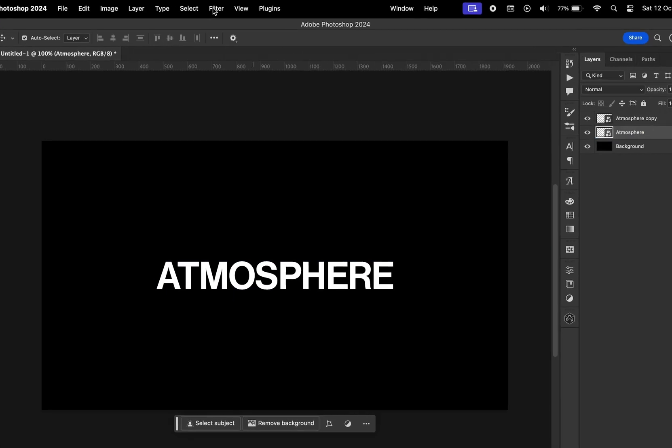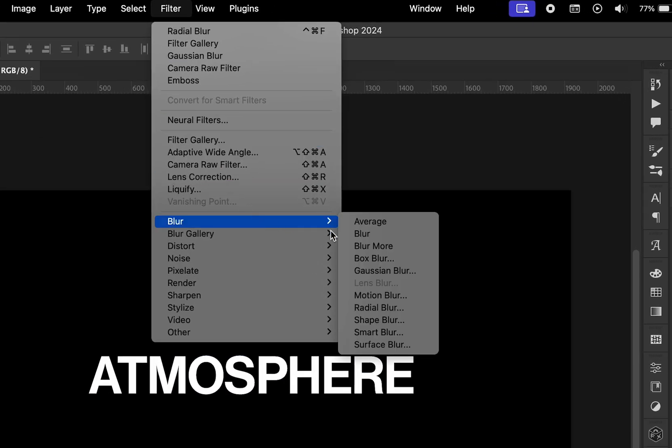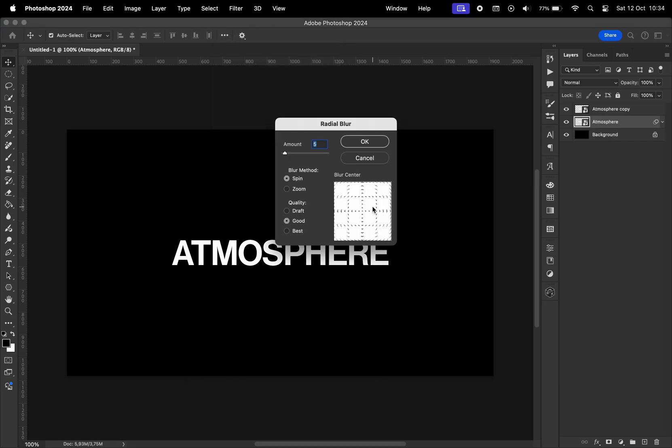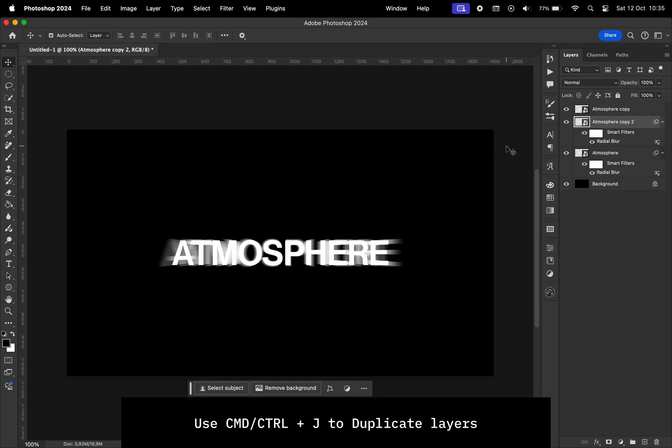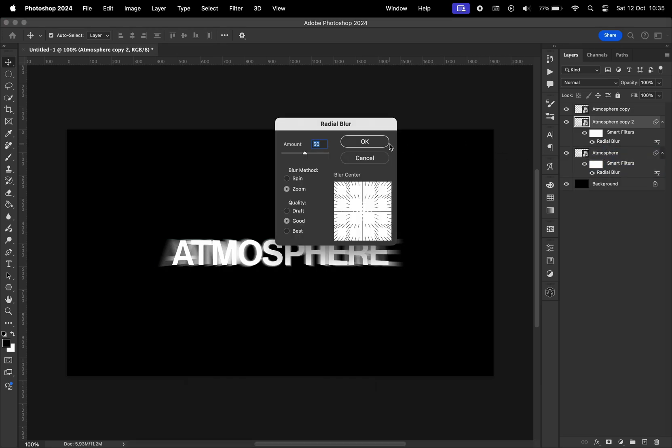Go to filter, blur, radial blur, change the method to zoom, change the amount to 50, hit OK. We're going to make another copy of this layer, go to radial blur, and change the size of this one to be 100.